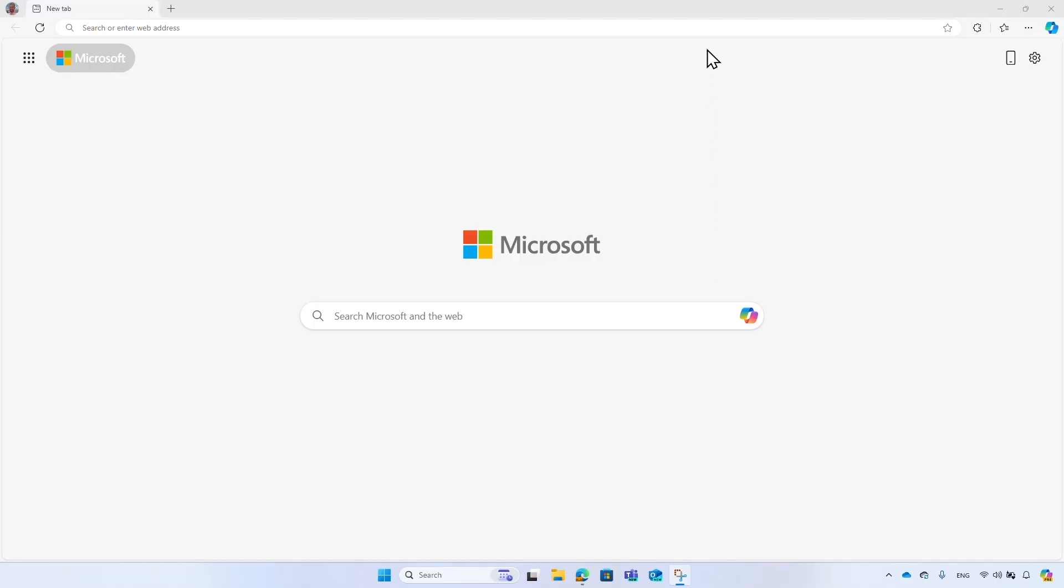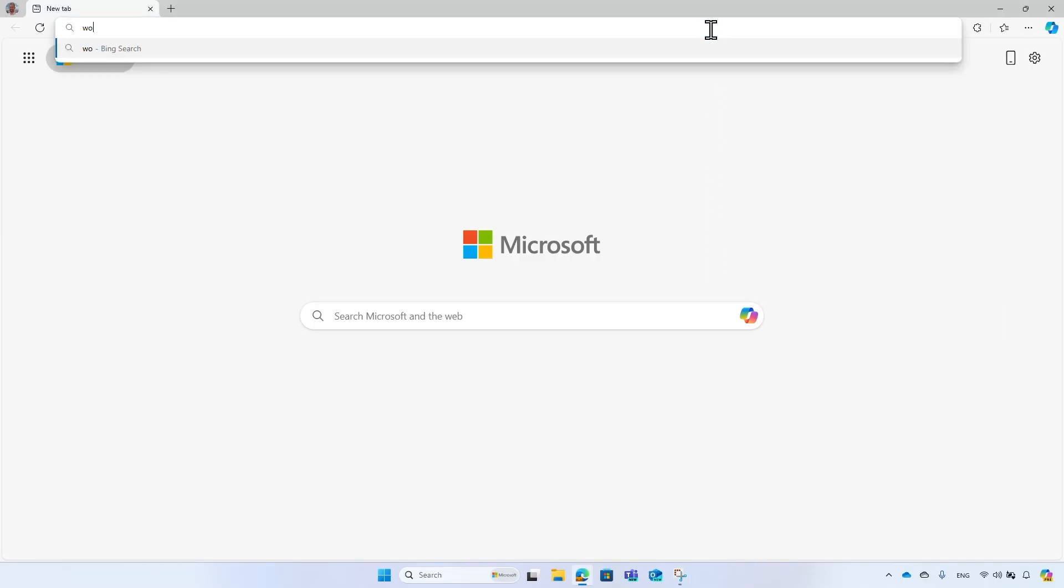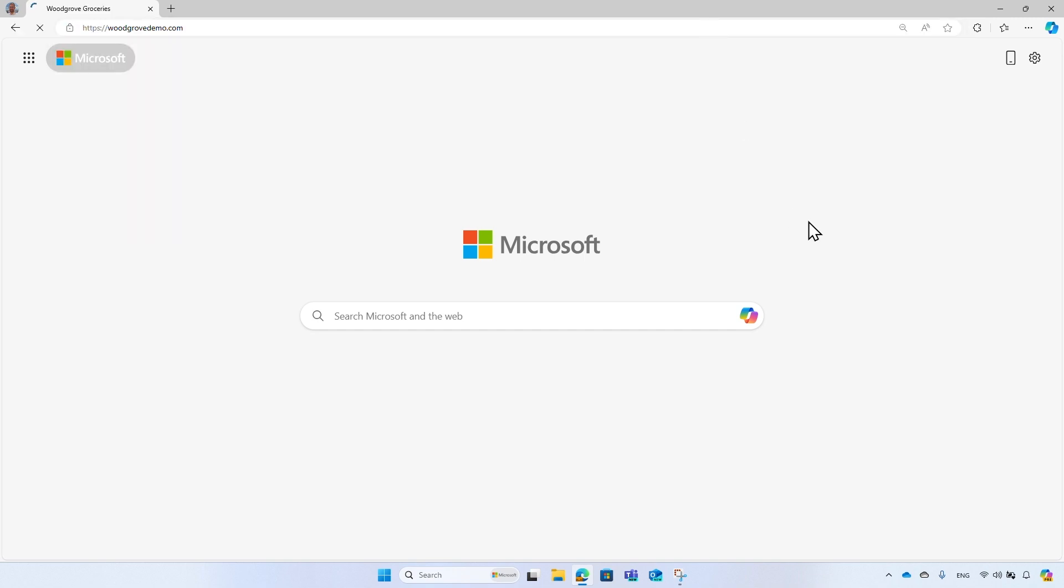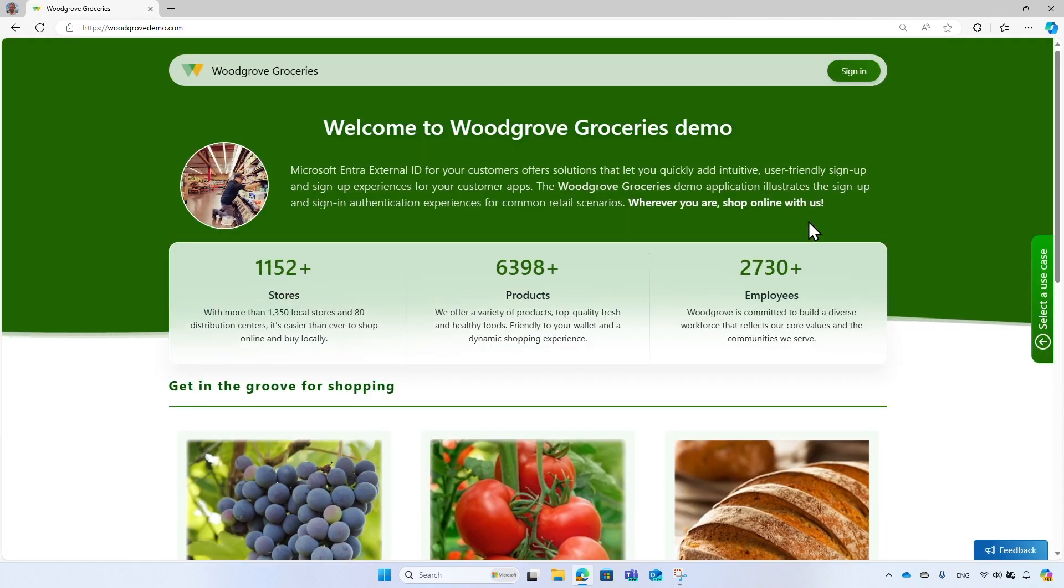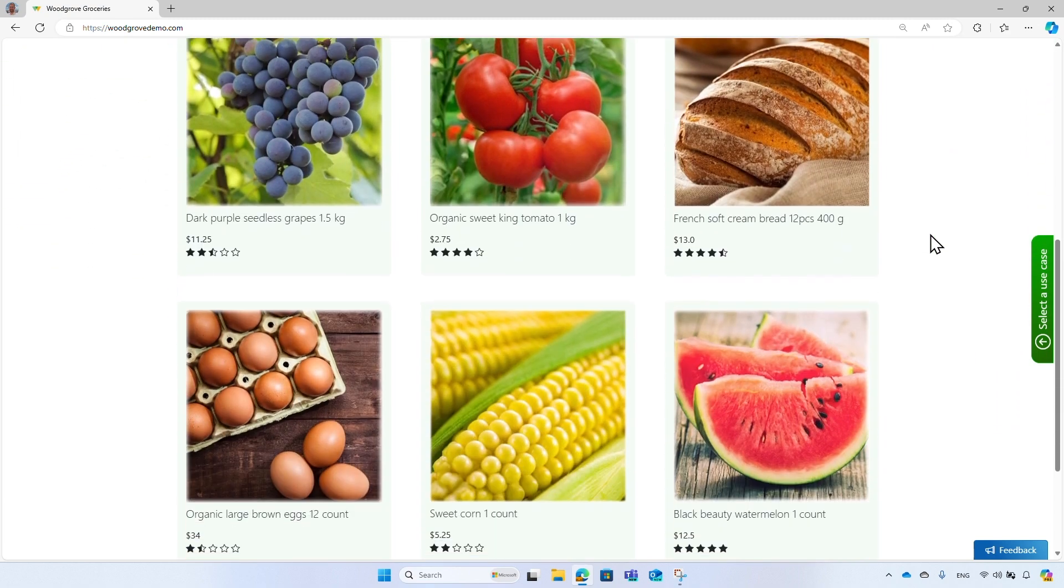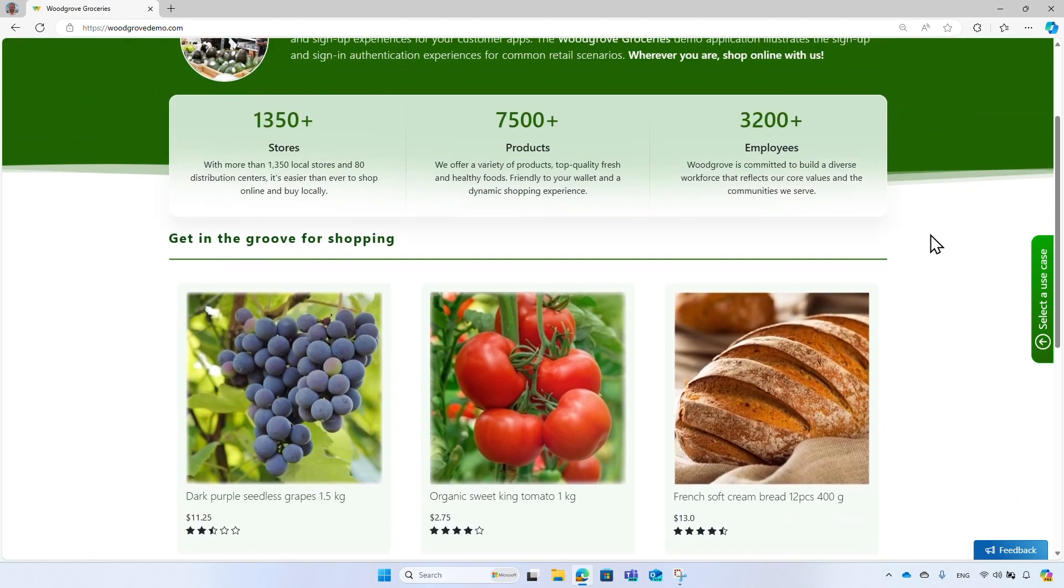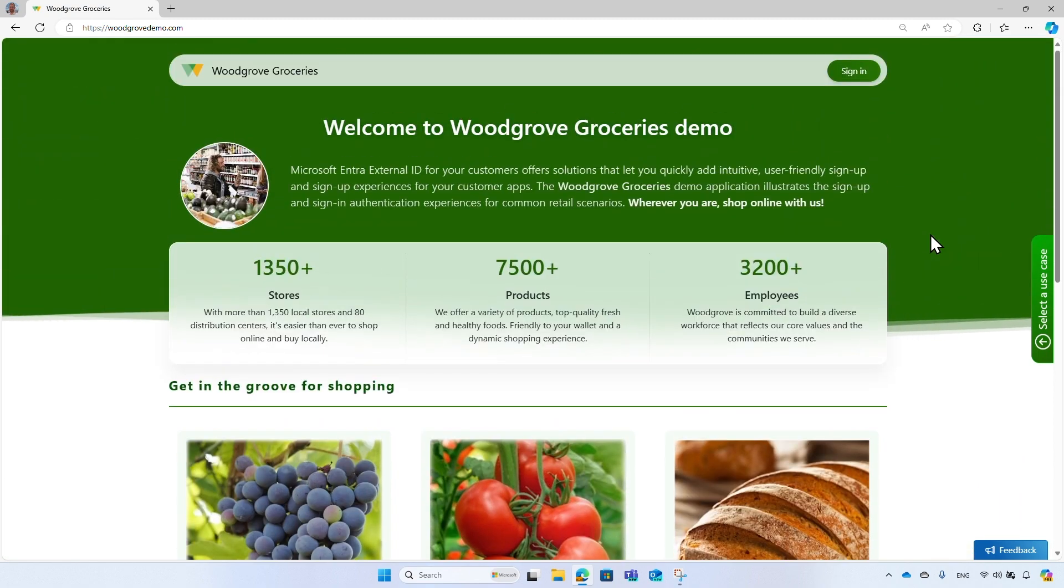To try out the live demo, go to woodgrovedemo.com. Woodgrove Groceries offers items customers can order. To add items to the shopping cart, customers need to sign in with their Woodgrove account. Woodgrove Groceries Live Demo demonstrates a variety of features and use cases associated with your syndication experience.